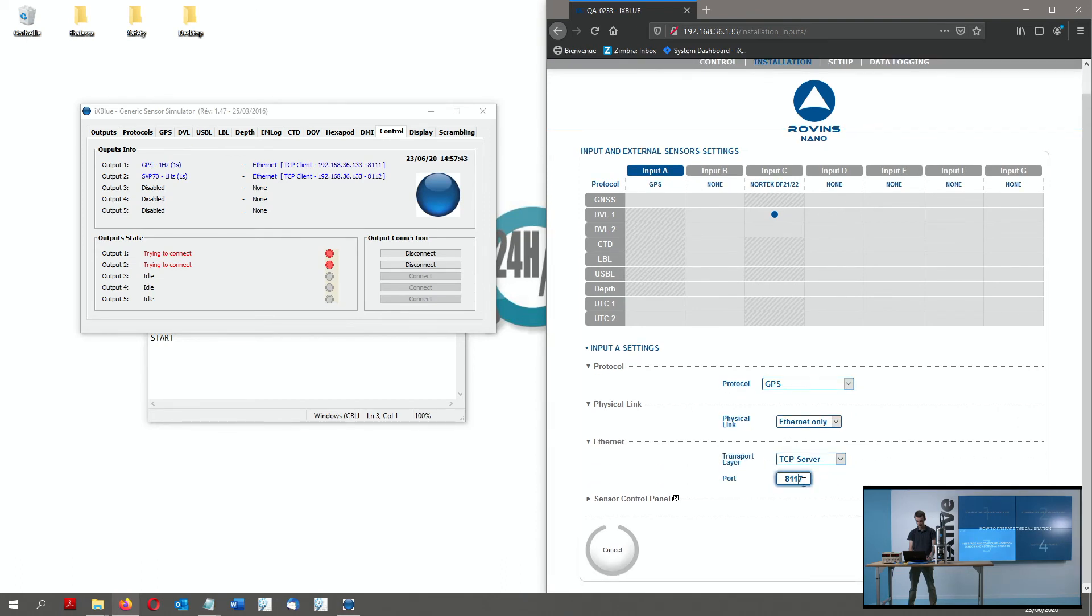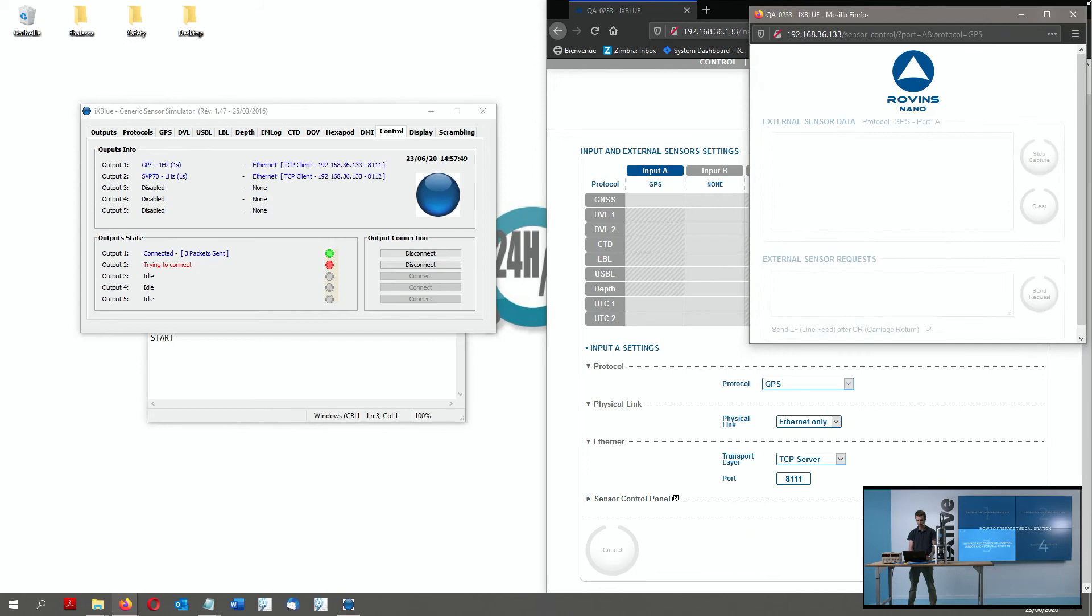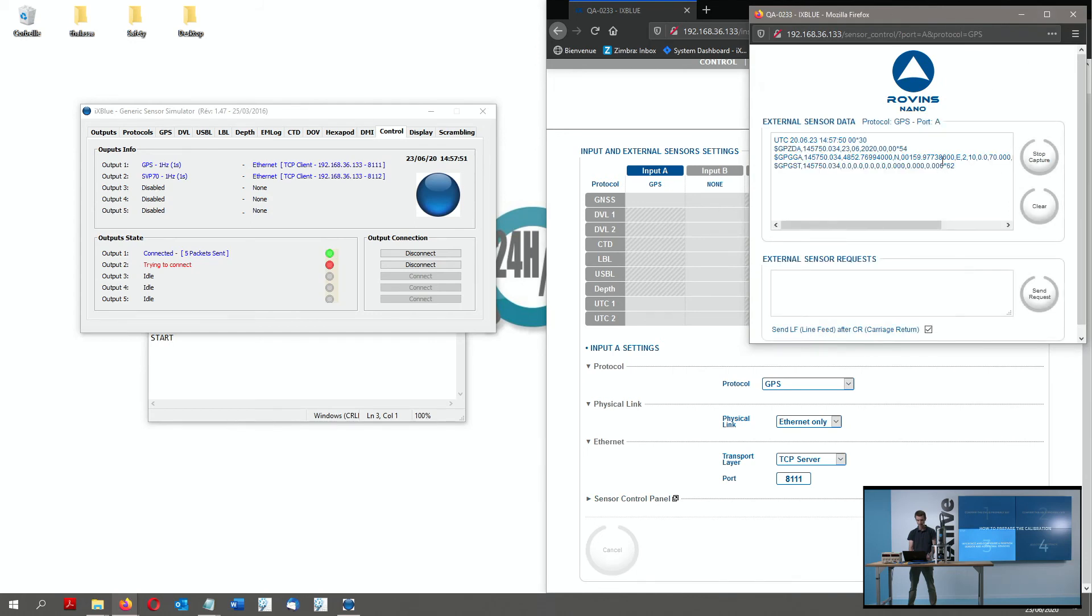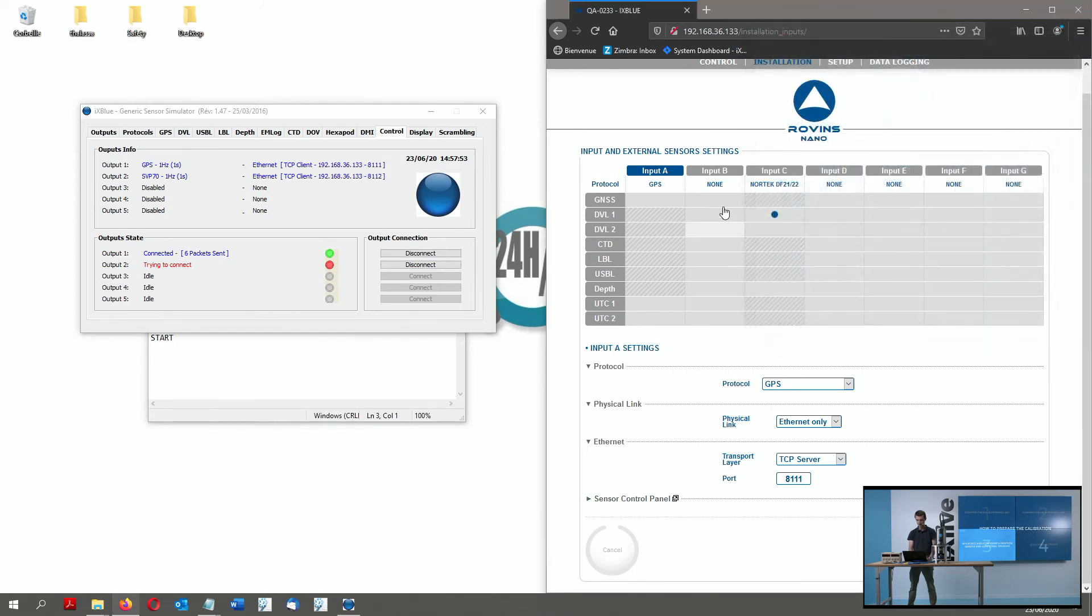So I go to my input parameters. I set the input A to GPS here and receiving over Ethernet the 8111 port. And I will see GPS data is received here through my control panel. And I will do the same also for the SVP.